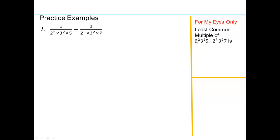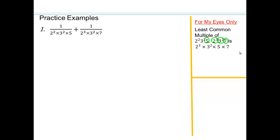We need to find the least common multiple of 2 squared; 3 squared times 5; and 2 cubed times 3 squared times 7. For the least common multiple, between 2 squared and 2 cubed, we keep 2 cubed. Between 3 squared and 3 squared, we keep one 3 squared. We also need a 5 and a 7. So our least common multiple is 2 cubed times 3 squared times 5 times 7.